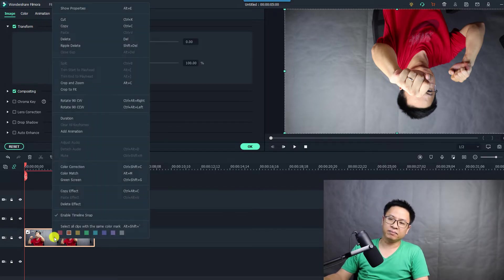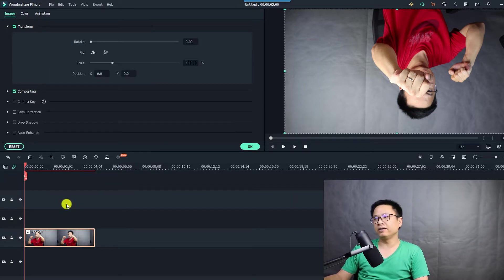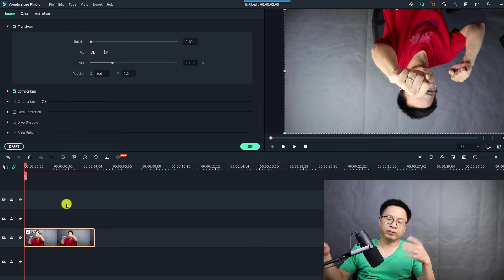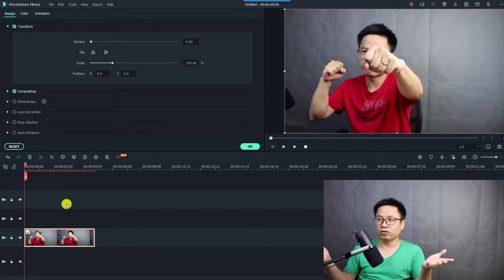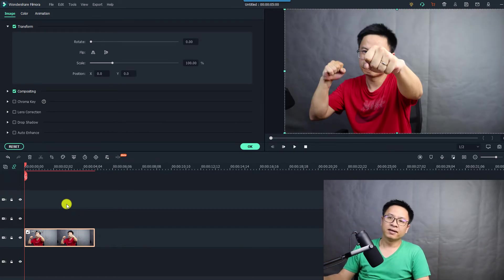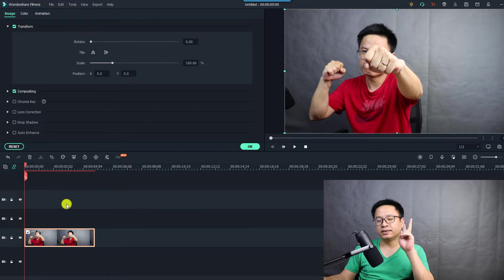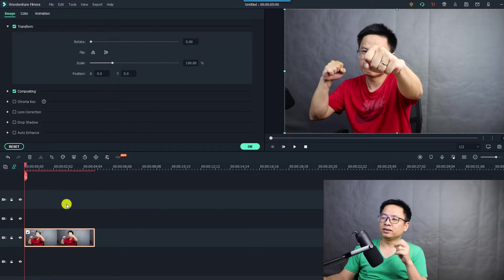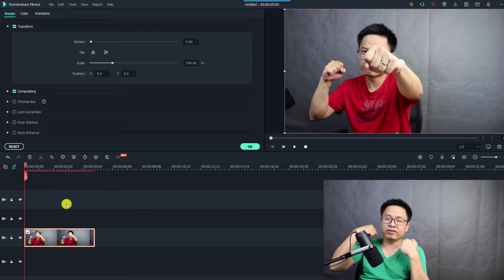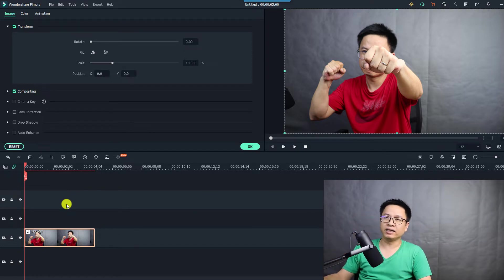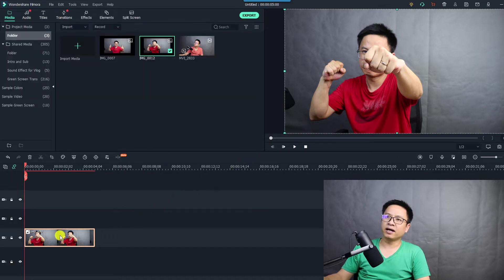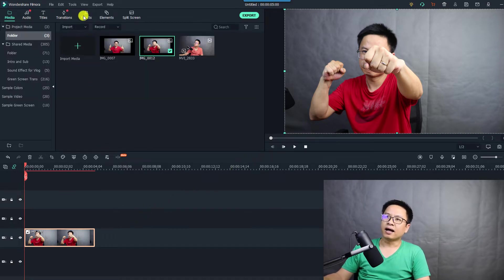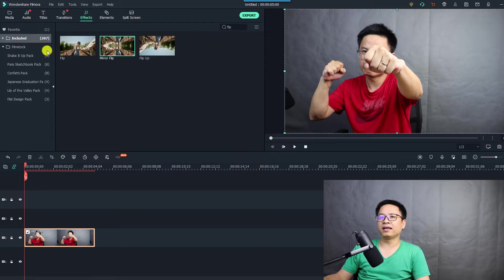To remove the effect you can right-click the image and select delete the effect, so it will return to your normal image. That is the first way. The second method is to add a flip effect directly inside the effects panel.